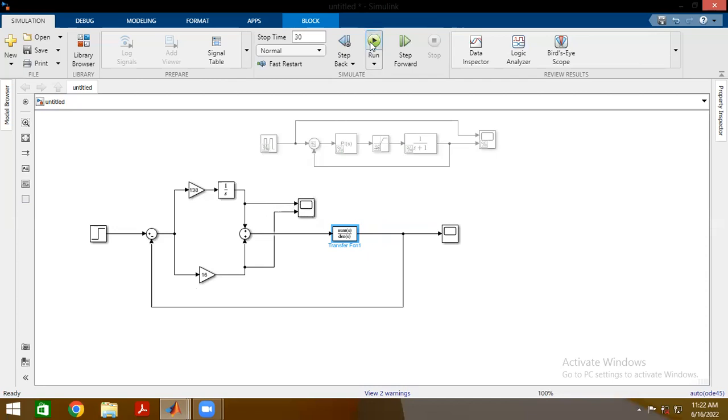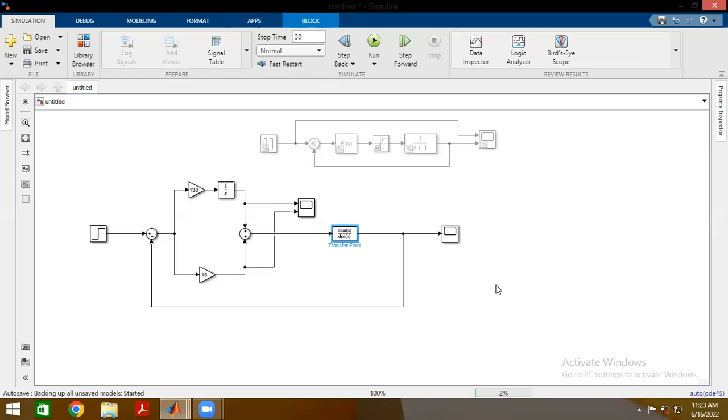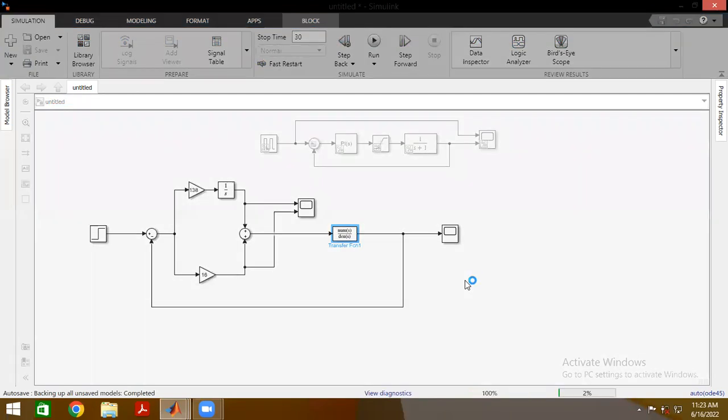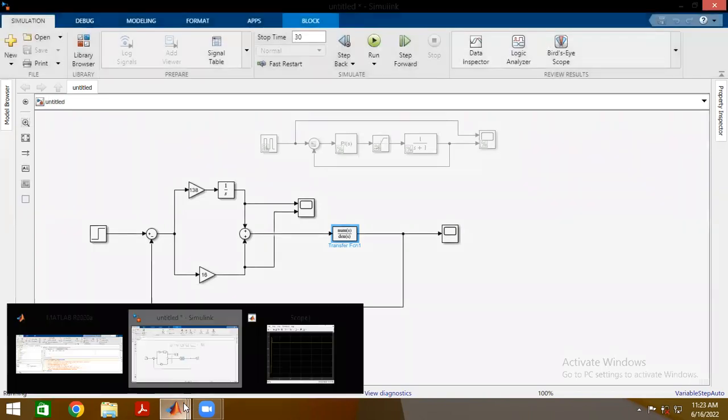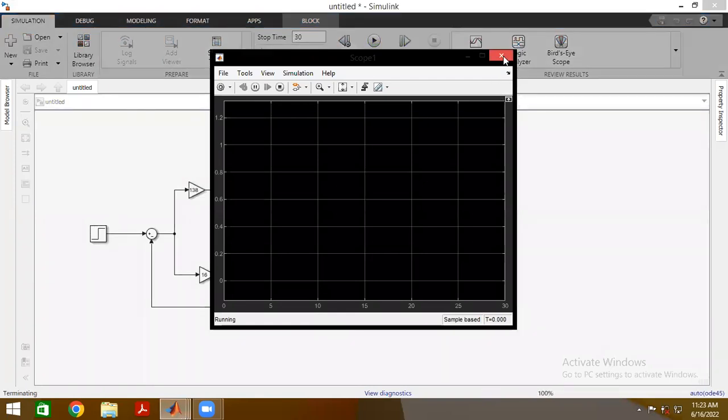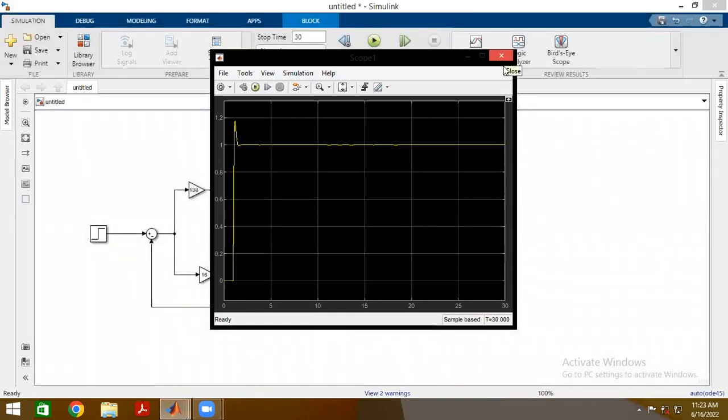So if I run this now, just bear with my system, I am running it for 30 seconds after all. So it is going to take a while. There we go.